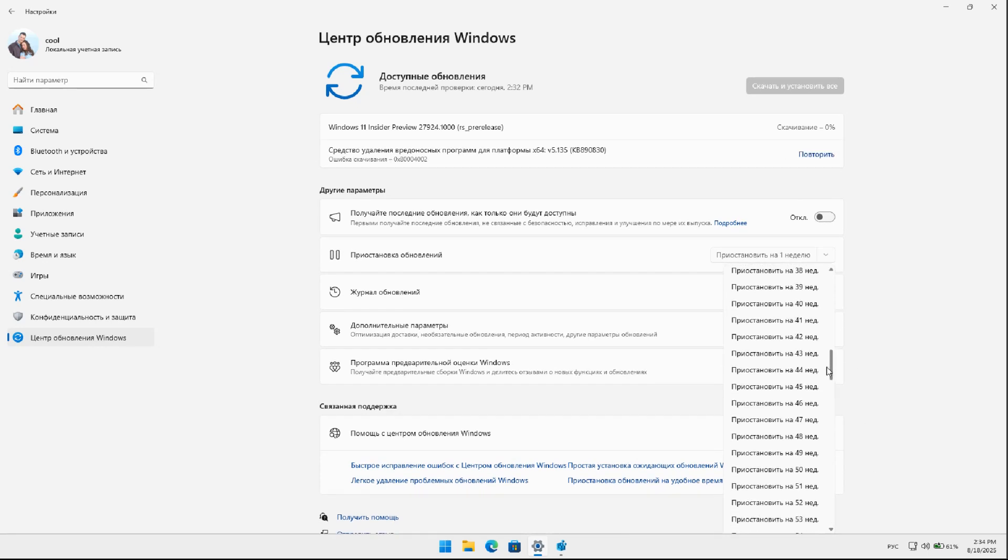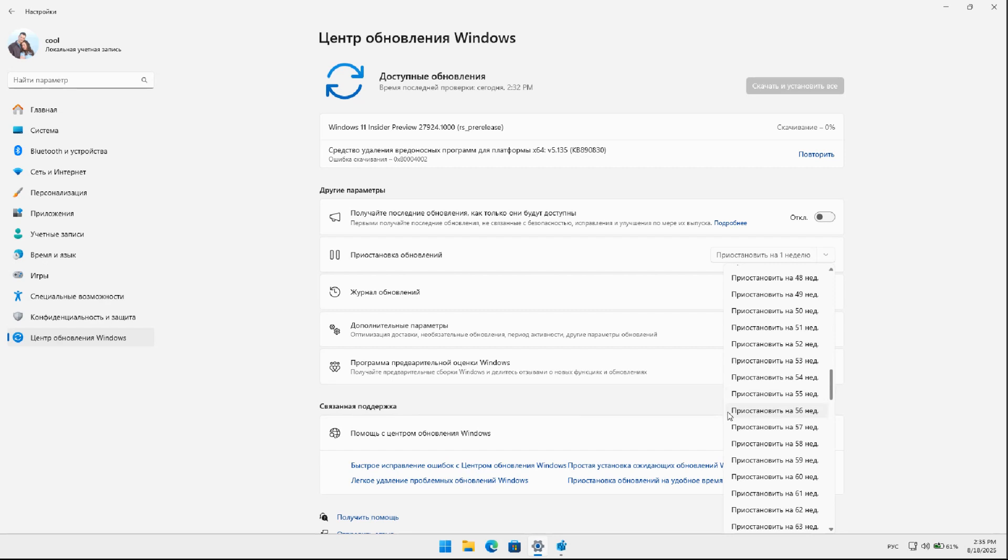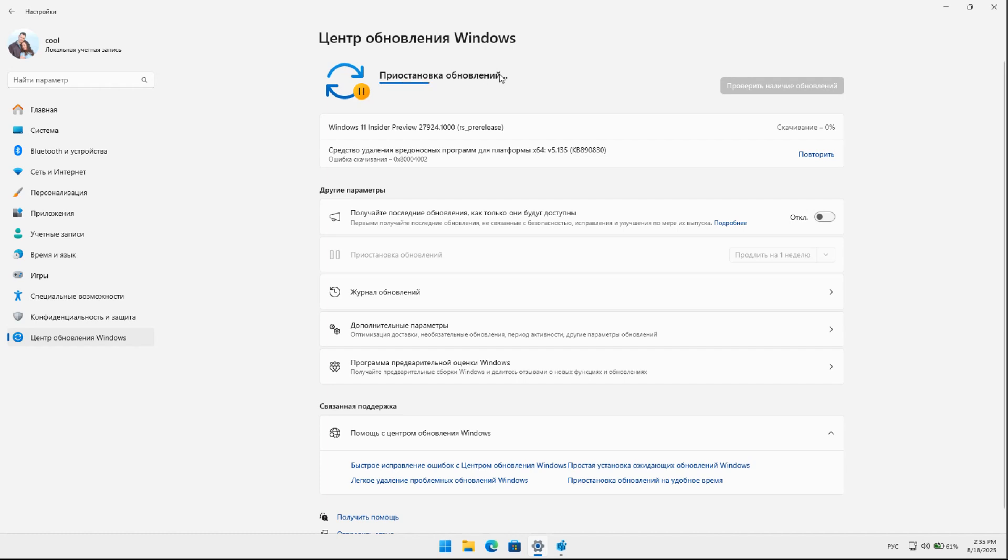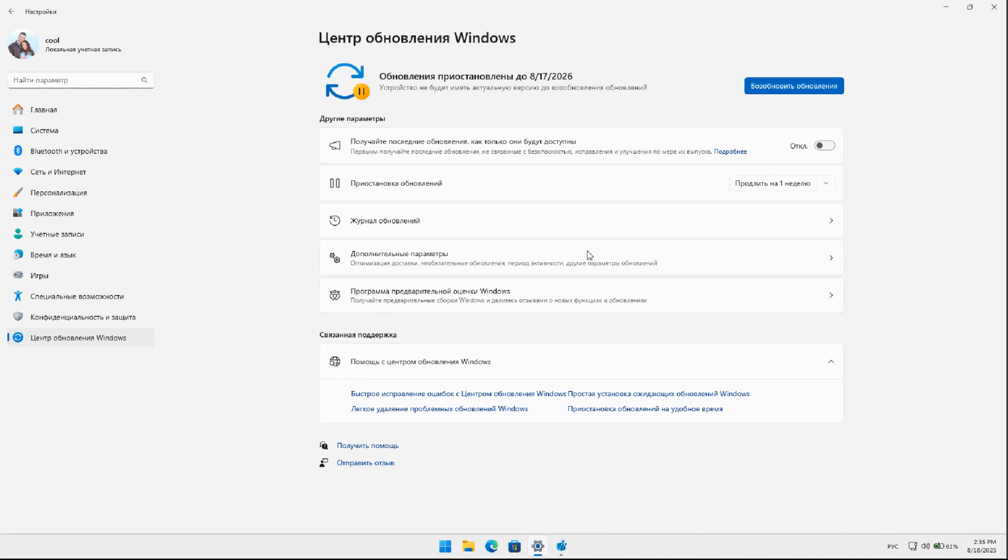If we decide, for example, that we do not want to receive any updates for an entire year, we can select a duration of 52 weeks, and the Windows Update Center will pause all updates. We observe that updates are currently paused and will remain so until August 17th, 2026, which is approximately a year from now.